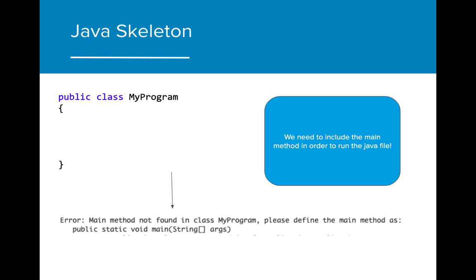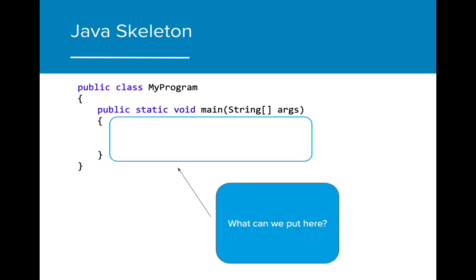If the main method is not included in the class, the system will throw an error, indicating that the main method needs to be included in order for the program to run. Now that we understand the skeleton of a Java program, we can start creating them.